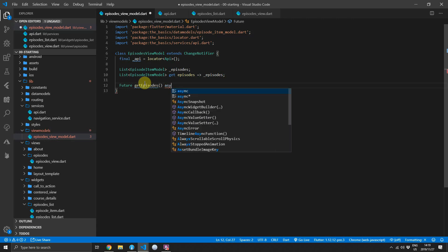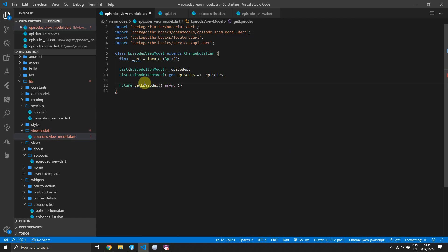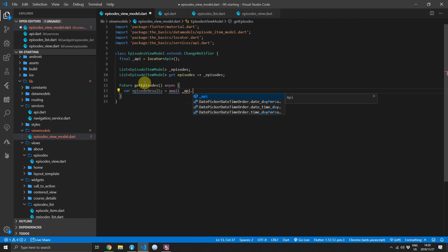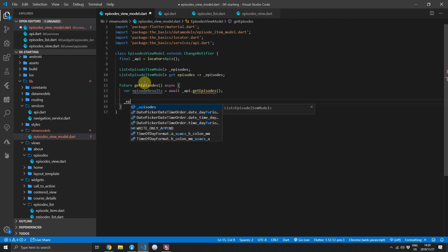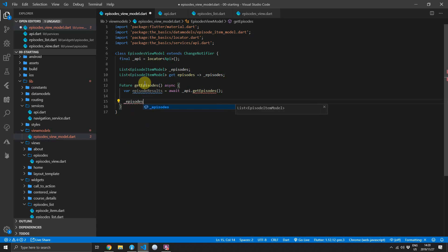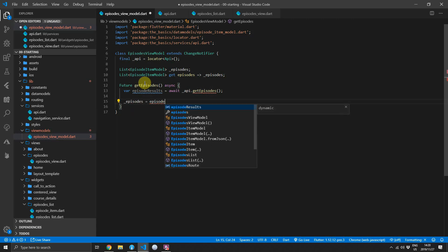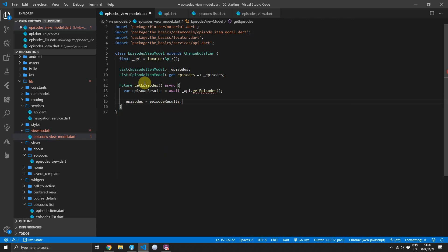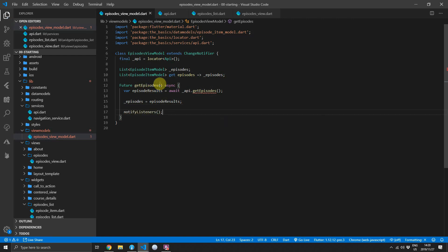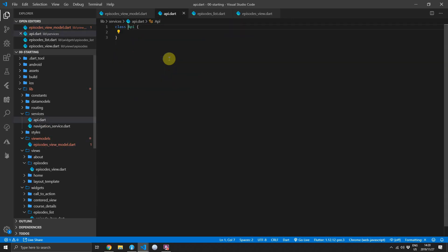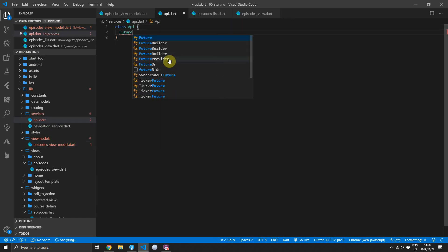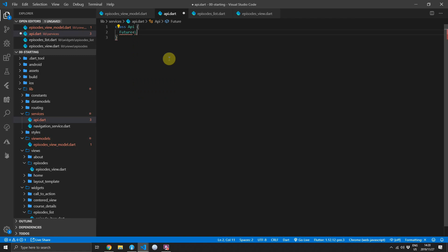We will make this function async. Then we'll create a new variable called episode results and it will store the result returned from the API call get episodes. The API function will return a list of type episode item model so we can set the episodes directly equal to the episode results and then we can call notify listeners to rebuild our UI with a newly updated episode values.